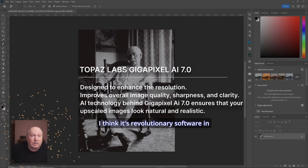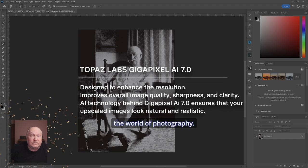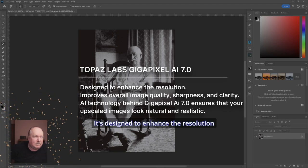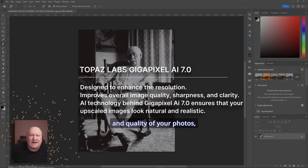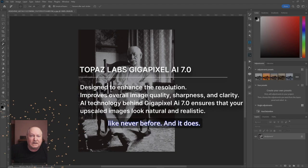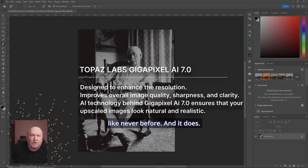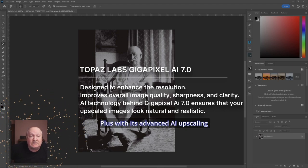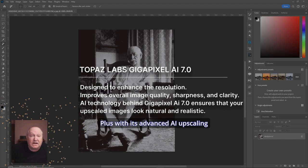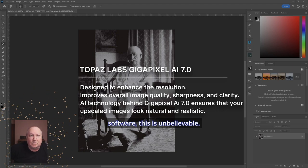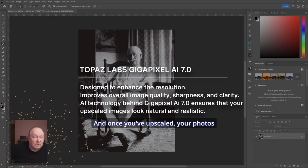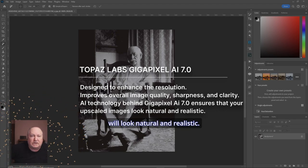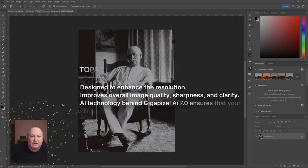I think it's revolutionary software in the world of photography. It's designed to enhance the resolution and quality of your photos like never before, and it does. With this advanced AI upscaling software, this is unbelievable. Once you've upscaled, your photos will look natural and realistic.